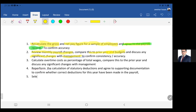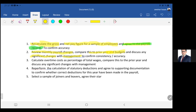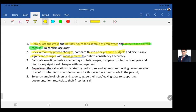Number five: select a sample of joiners and leavers, agree their start and leaving dates to supporting documentation, and recalculate their first and last salary to ensure it is accurate.